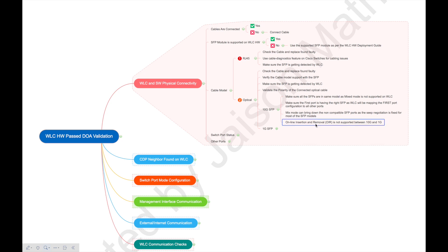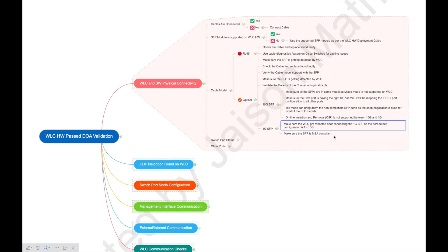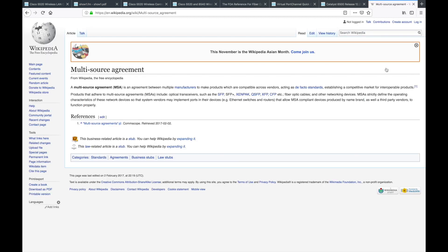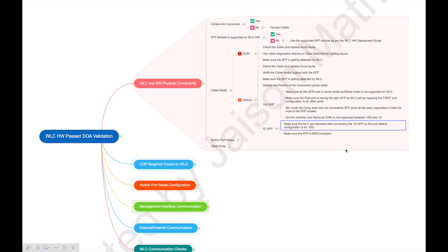Online Insertion and Removal (OIR) is not supported between 10G and 1G SFPs. For example, if you have a 10G SR SFP module and want to replace it with a 1G module, that is not supported — you have to reboot the WLC. So whenever you are inserting a 1G SFP, make sure you reboot the WLC afterward so it can negotiate properly. Also make sure the SFP is MSA compliant — Multi-Source Agreement — because the WLC only recognizes MSA-compliant SFP modules.